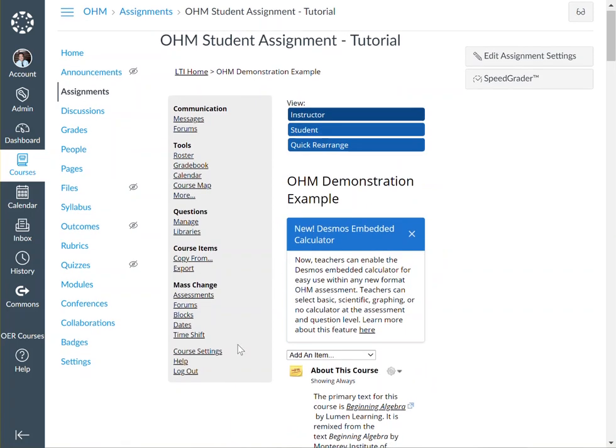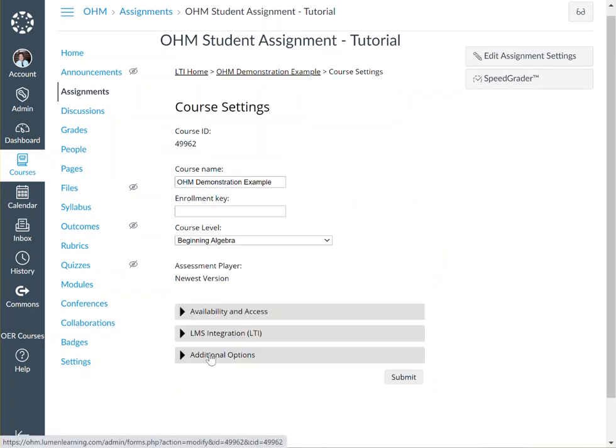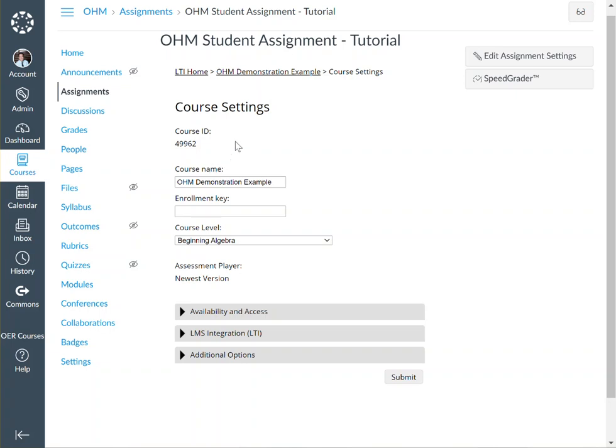The reason we make note of the course ID is to make sure that any new items we're adding to our Canvas section match to 49962.